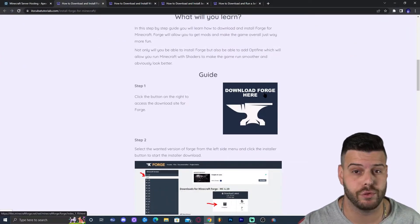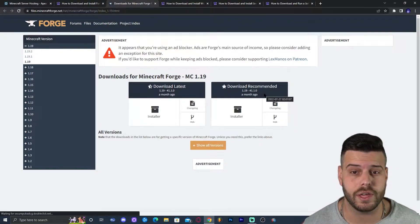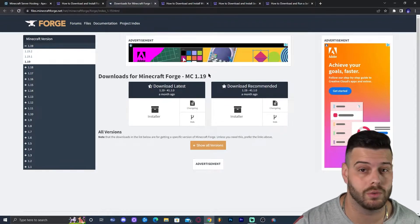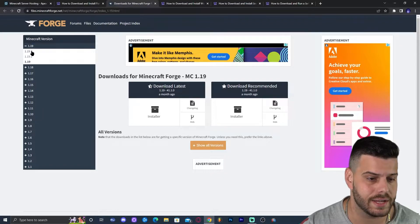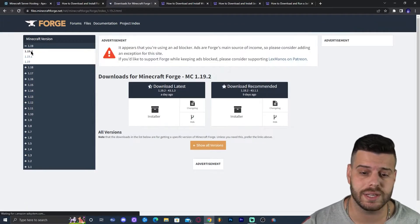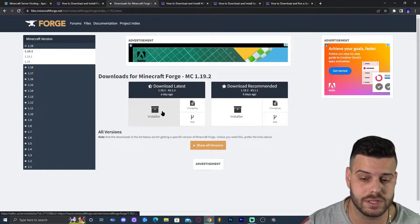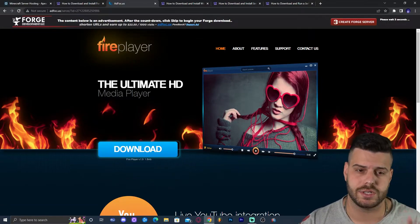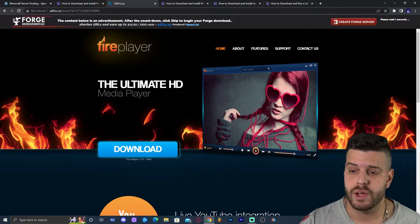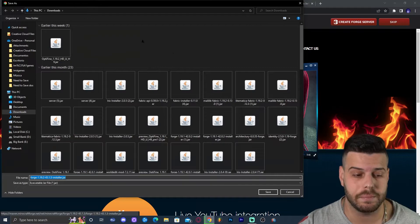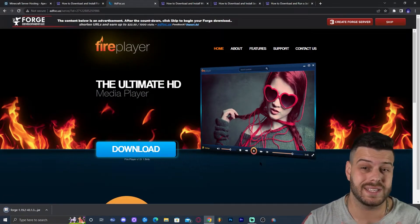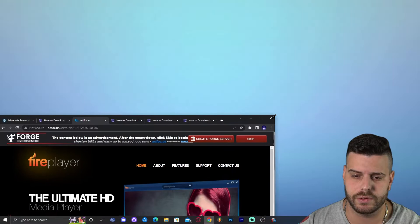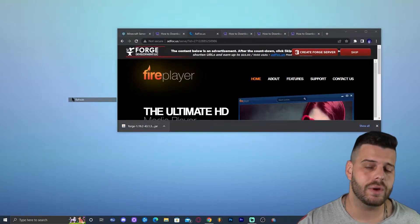Once you're there, scroll down until you find the button that says 'Download Forge Here' and click on it. That will redirect you to the Forge site, which will land you on Forge 1.19 — but we want 1.19.2. Scroll to the left side, click on 1.19.2, then click the installer. That will redirect you to a page where you wait five seconds and a Skip button appears in the top right — that's just a small ad to support the creator of Forge. Click Skip and the download will start automatically.